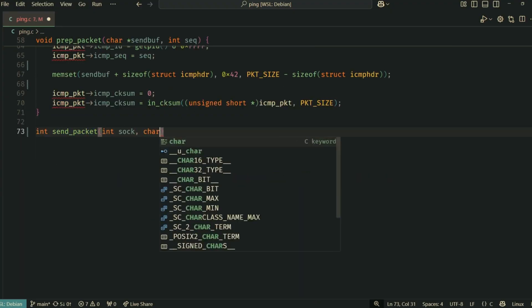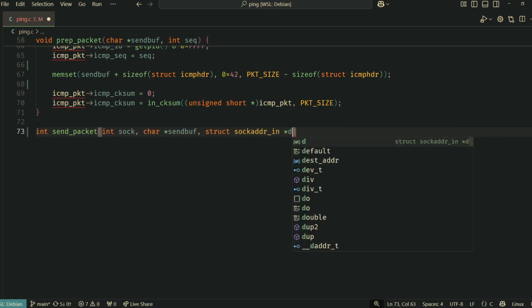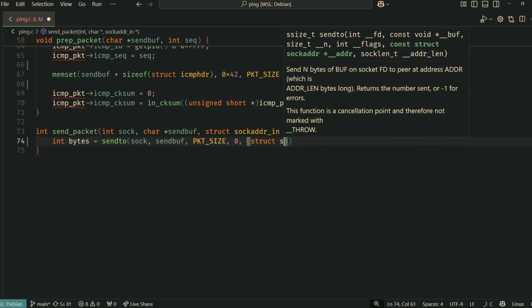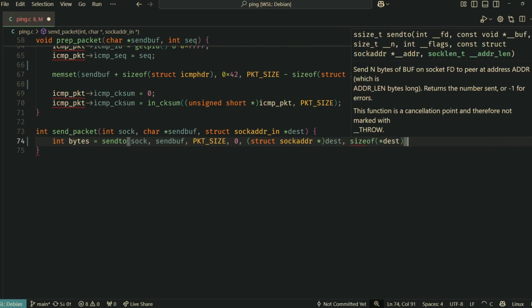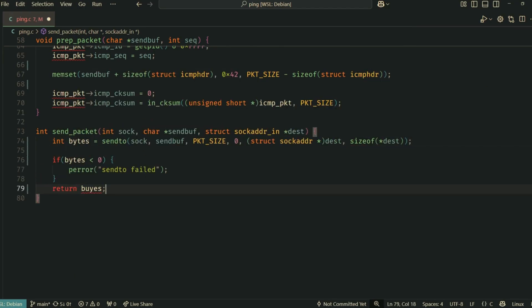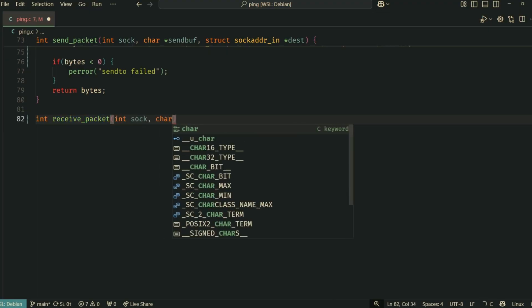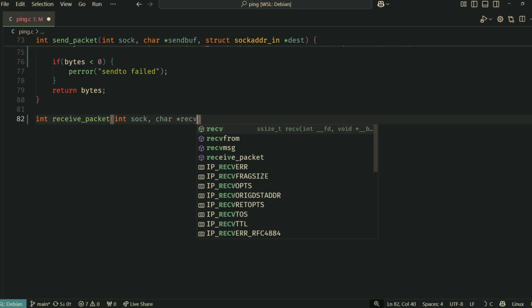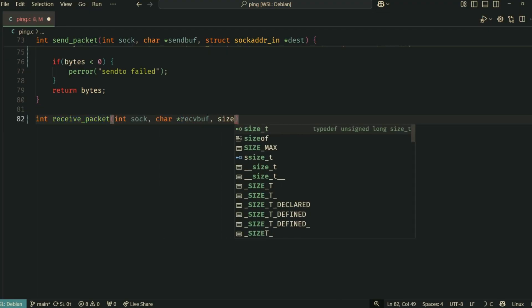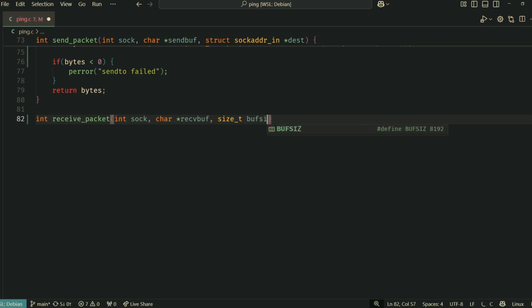The send_packet function is straightforward. It uses sendto to send our prepared packet send_buffer through the raw socket sock to the specified destination dest. The receive_packet function uses recvfrom. This function will wait for data to arrive on the socket. It stores the received data in the receive_buffer.